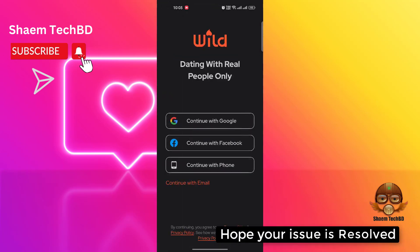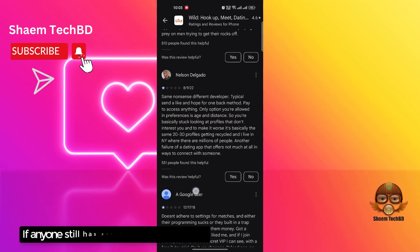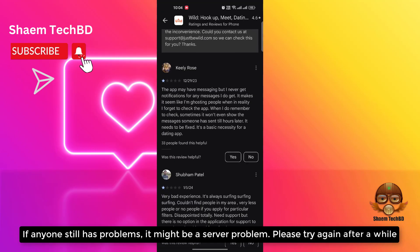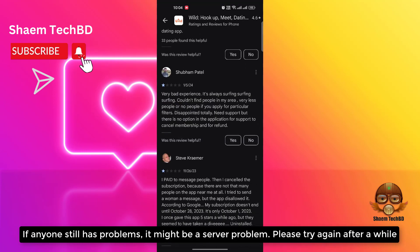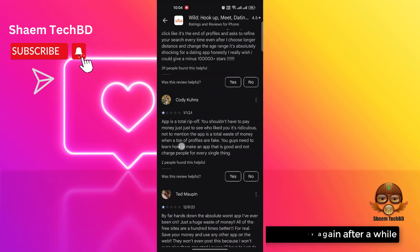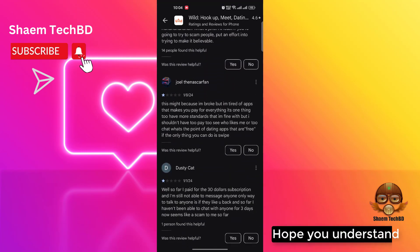Hope your issue is resolved. If anyone still has a problem, it might be a server problem — please try again after a while. Hope you understand.